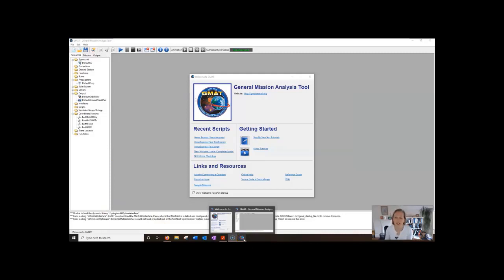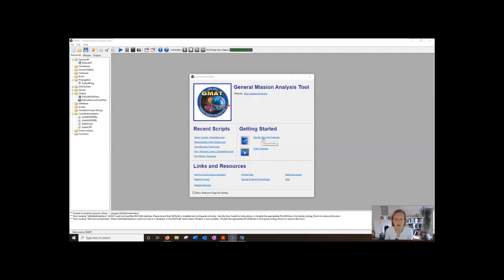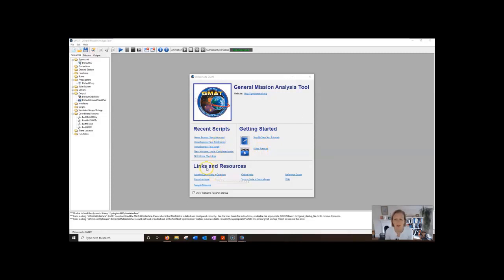Here's the welcome screen and you can see on it there are quite a few helpful things here. There's some step-by-step text tutorials and then there's some video tutorials. It has your most recent scripts up and then there's a whole bunch of links and resources which are really useful. There's the source code. There's a reference guide that's like a user guide.